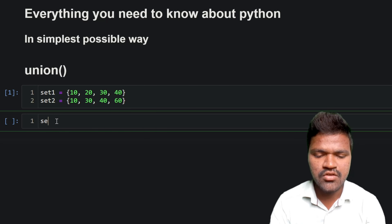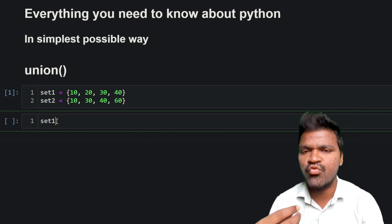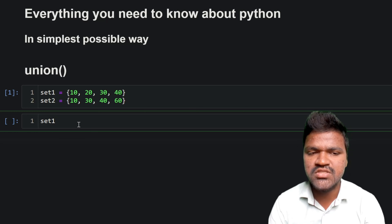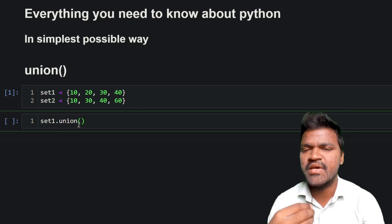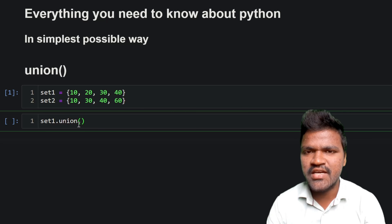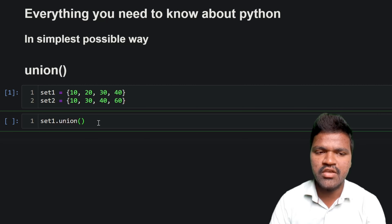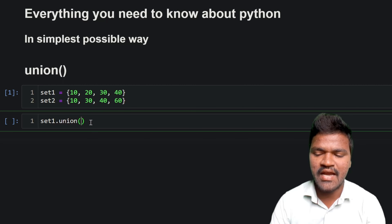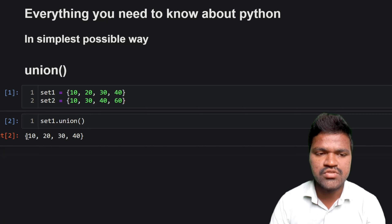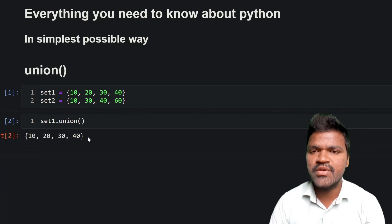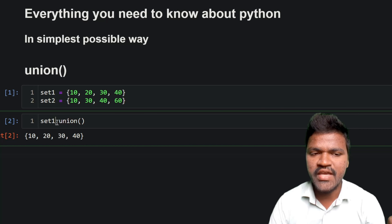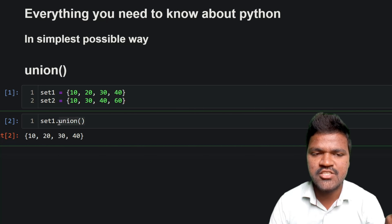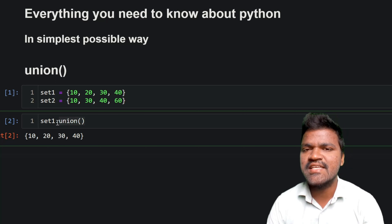Now to use union, we need to mention one set at the beginning, then use the dot operator, and after that call this particular union method. To this union method we need to pass at least one parameter. If we simply pass it like this and execute, you can see 10, 20, 30, and 40 — exactly the elements in set1. So when we call union without passing another set, we will be getting set1 itself.